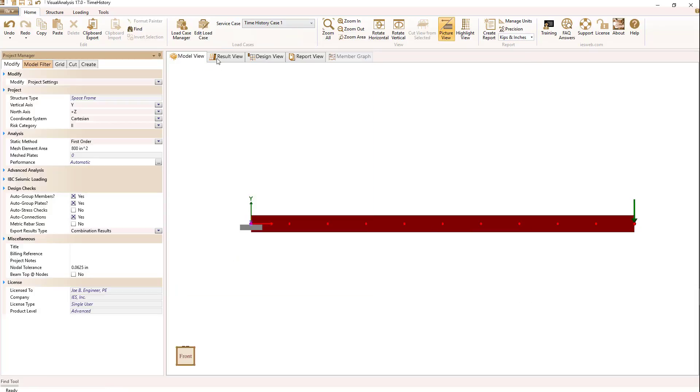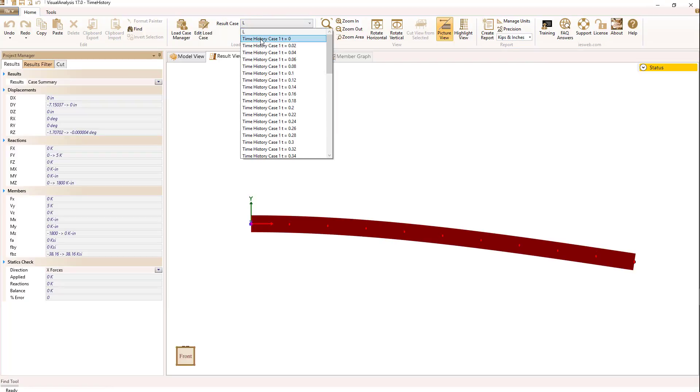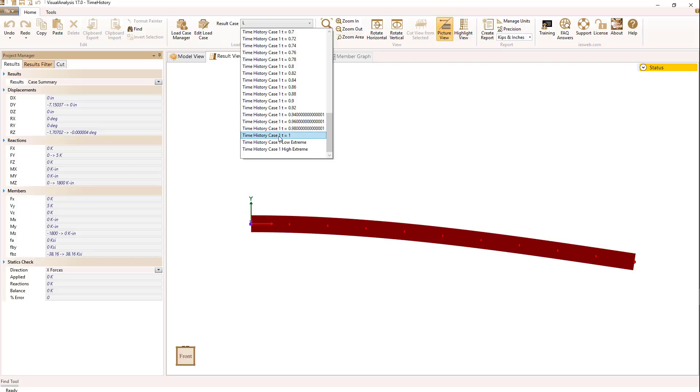So now let's look at the results. If we go to the results view, we can look at the dynamic history results, and for each time step then, we'll have a different set of results, and you can see they're stepping by the value we set up, and they go all the way through to one second.